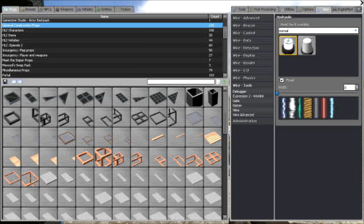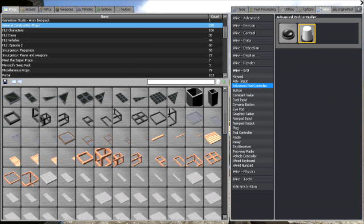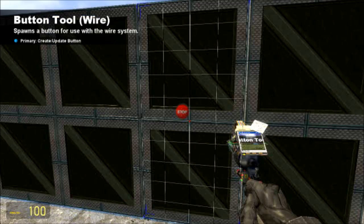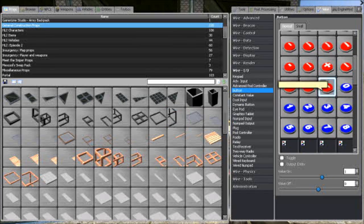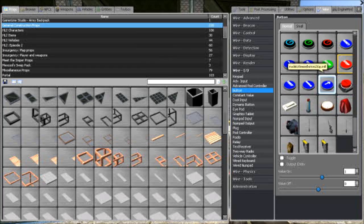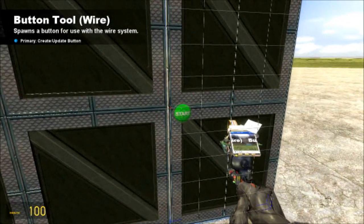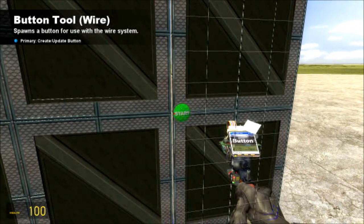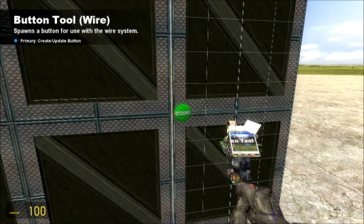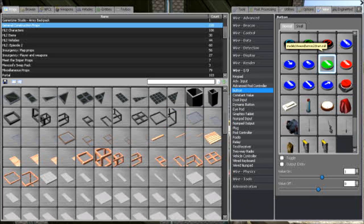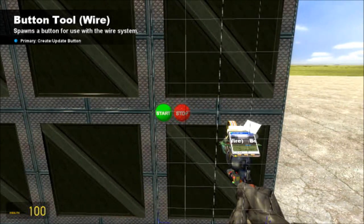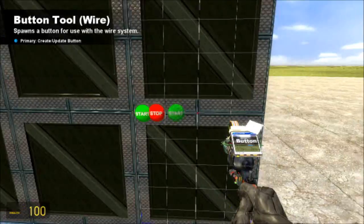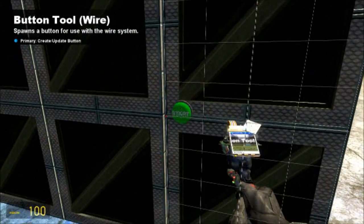Alright, so now that you have your Hydraulic placed, the next thing you wanna do is place your buttons. Now, the button model you use really doesn't matter, it's up to you, but I'm gonna use start and stop, just because. Go ahead and place those anywhere on the side panels, they're not on the doors that slide open. Just go ahead and place those there, on the other side, get some.